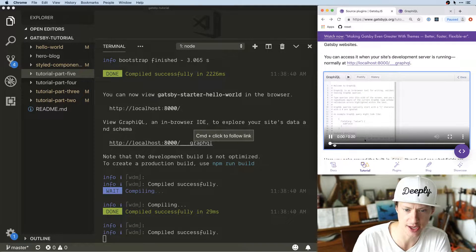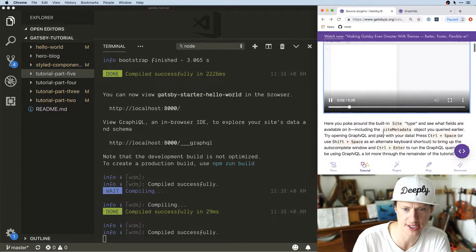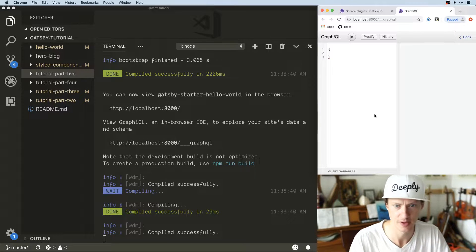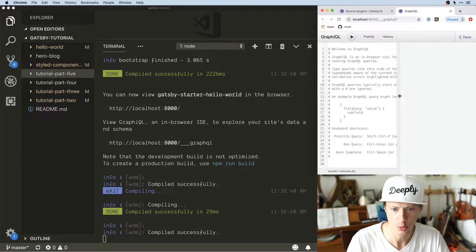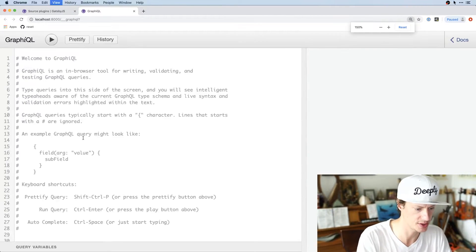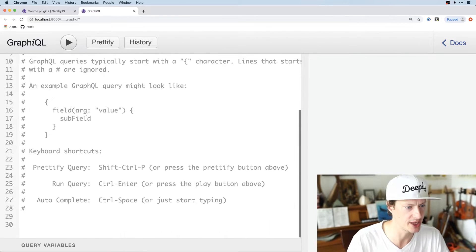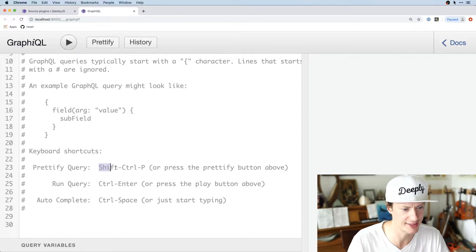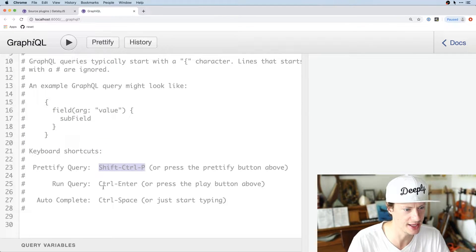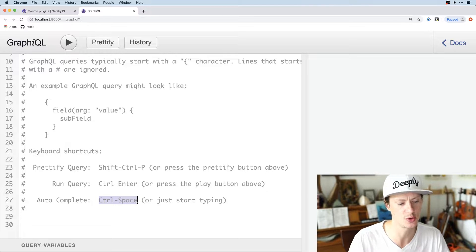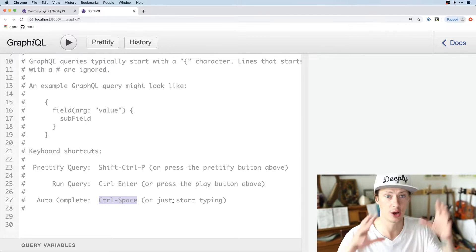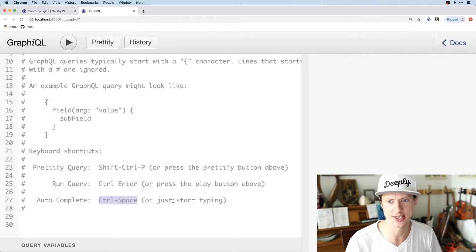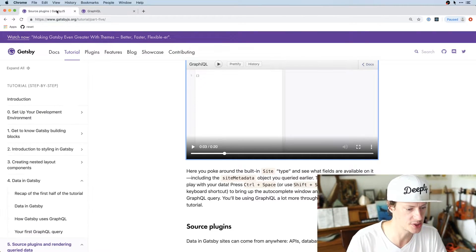GraphiQL shows us a screenshot of what to expect and what data is available. When we first boot it up and go full screen, it gives us an example query. Shift+Ctrl+P prettifies, Ctrl+Enter runs it, and Ctrl+Space searches or lets you start typing. The nice thing about a GraphQL interface like this is that it knows all the data so it will smart-suggest things you could use.